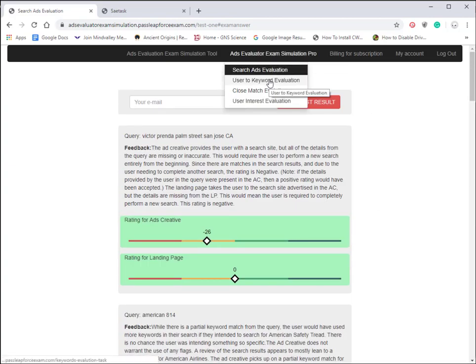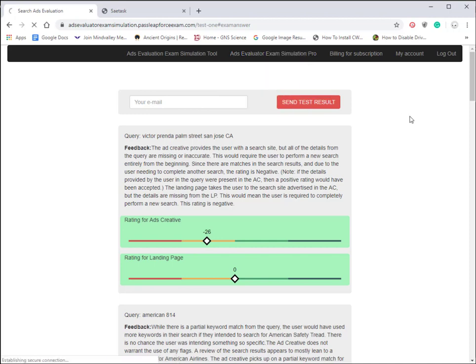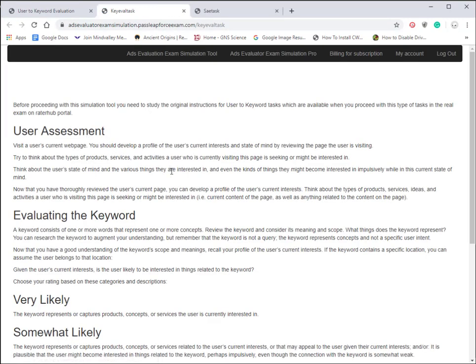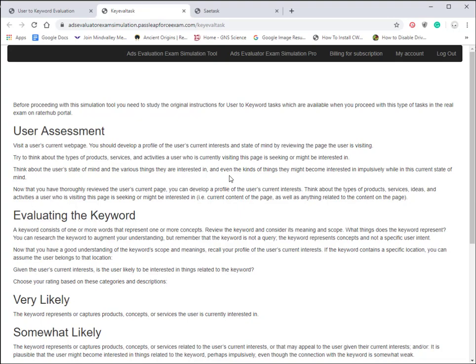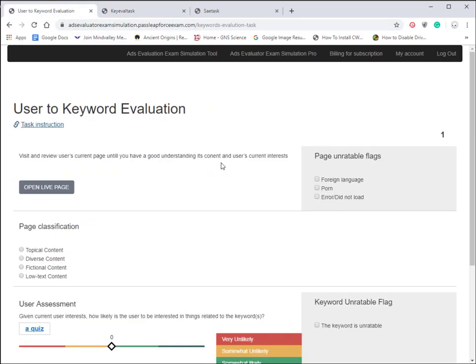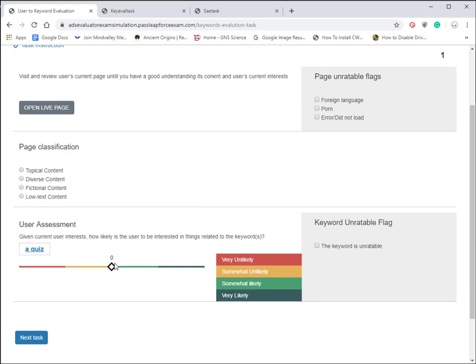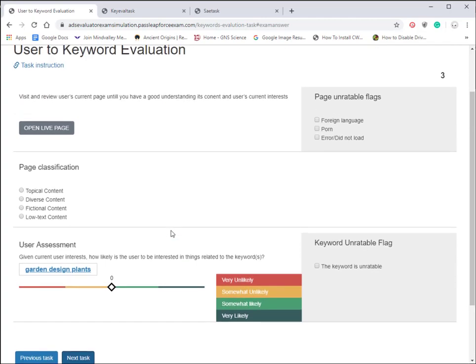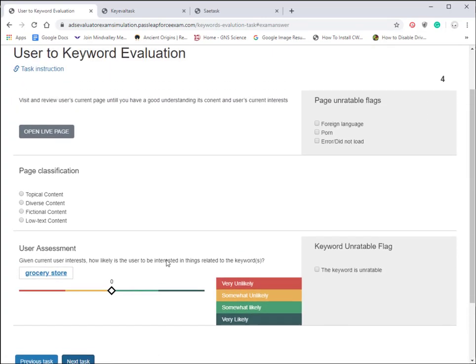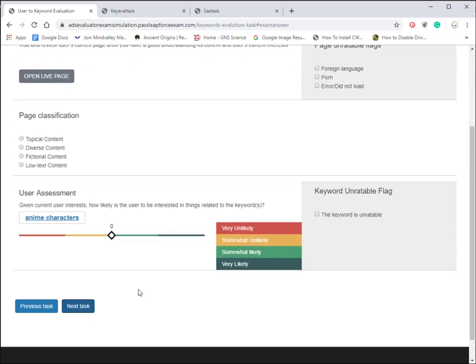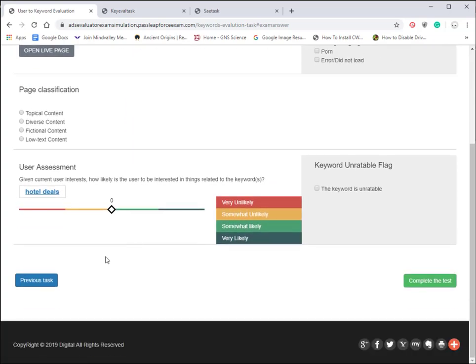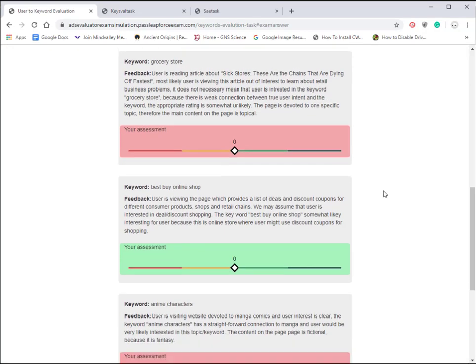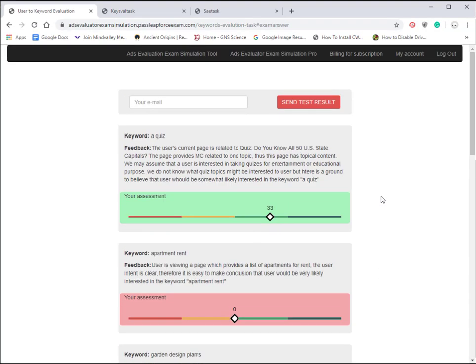We'll go back to the ad evaluator exam simulation pro tool and click on the keyword evaluation. This is a look inside the keyword evaluation. It has the same setup with the link to the task instruction. If you click on that link, it opens a page telling you exactly what you need to do to get past that evaluation. This stuff is basically taken from the guidelines, so if you've got the guidelines handy, it's pretty much the same. You just want to go through and pick your answers and move through the next task. I can't stress how cool this tool is. None of these other companies actually have these simulation tools—they just give you the guidelines.